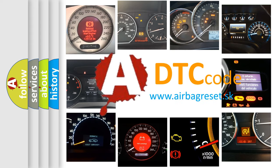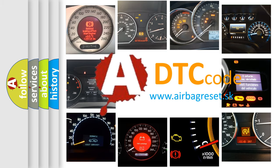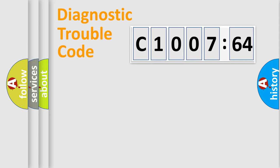What does C1007-64 mean, or how to correct this fault? Today we will find answers to these questions together. Let's do this.